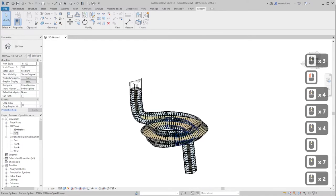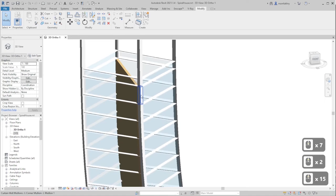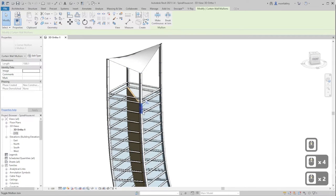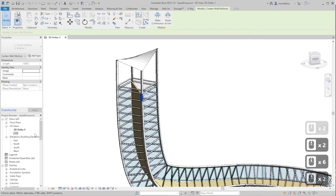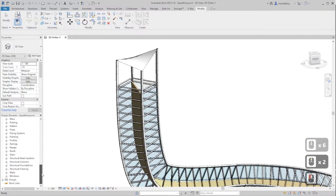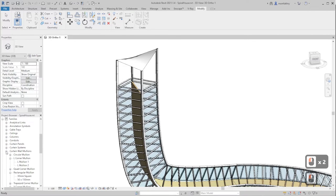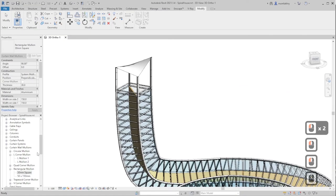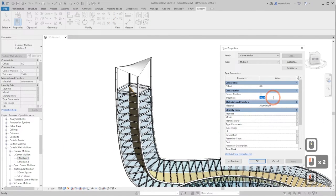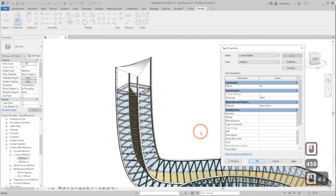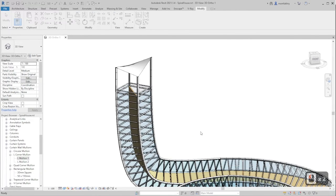For the last step — editing the L-corner mullion family — go to the Project Browser, scroll down to find Families, then click the plus sign under Curtain Mullions. Find the L-corner mullion. For the dimensions, we can change the thickness. When I set it to 500mm an error occurred, so I set it to 450mm instead.